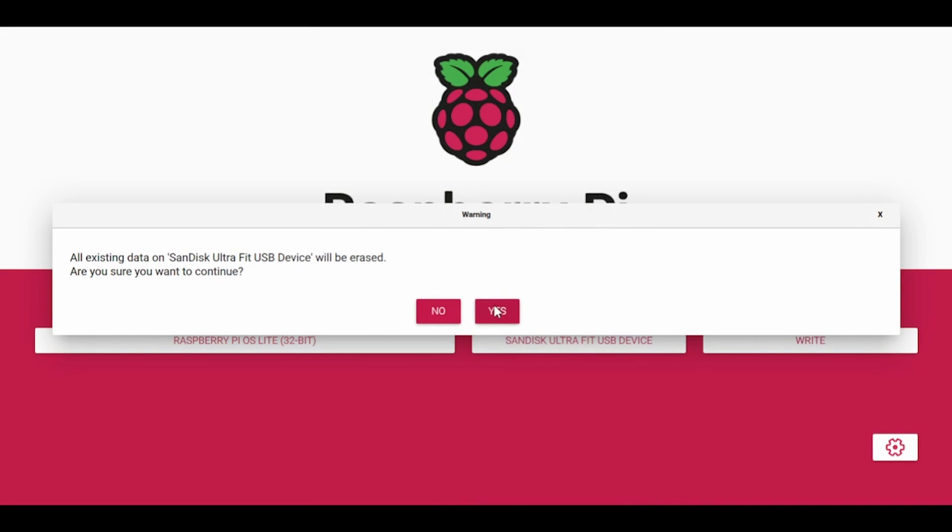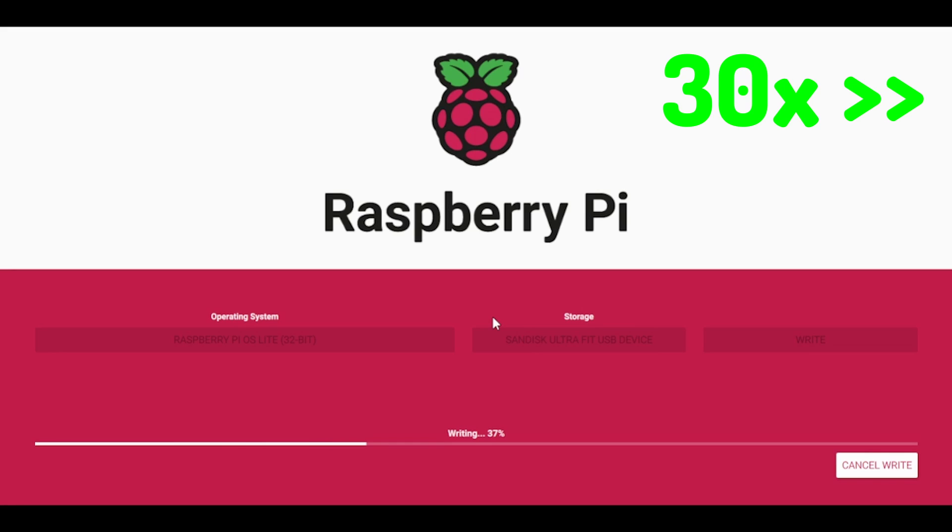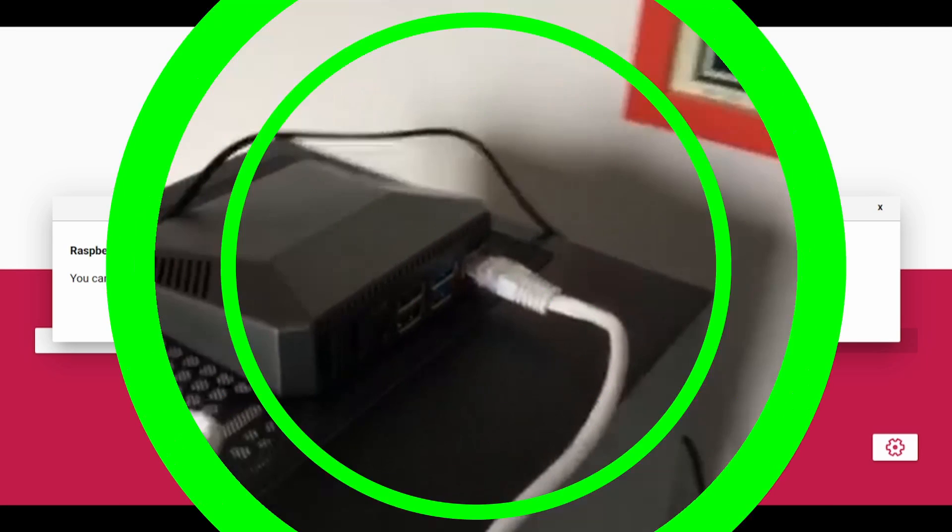And it says all this data will be erased. We know that. Let's go. Okay, so after just a few minutes, it's been written to our USB drive. So I'm going to now remove that from my computer, pop it in the Raspberry Pi, get the Raspberry Pi all wired up, and we'll start the setup.